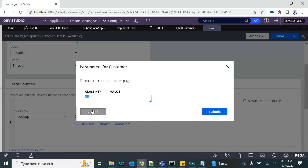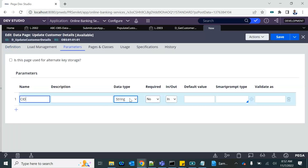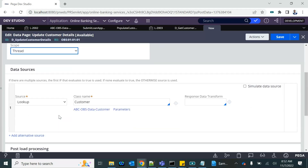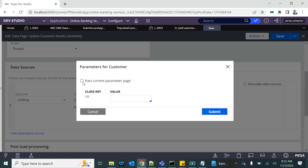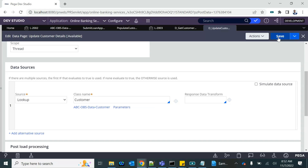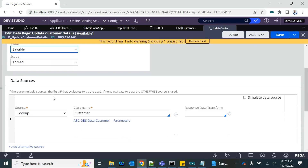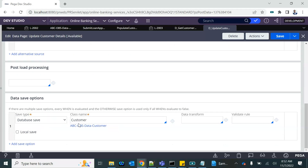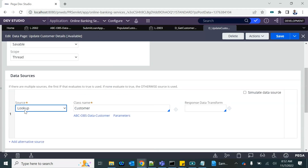It needs a CID parameter, so I'll add the parameter, mark it as required, and pass the same parameter. If you have the same parameter name on the data page as what's needed on the class, you can click 'pass current parameter' and it will automatically map CID to CID. For the save configuration, I'll set database save — Pega will automatically take the data from this data page and do the database save. You just need to ensure all the data, especially the ID, is available on the data page.